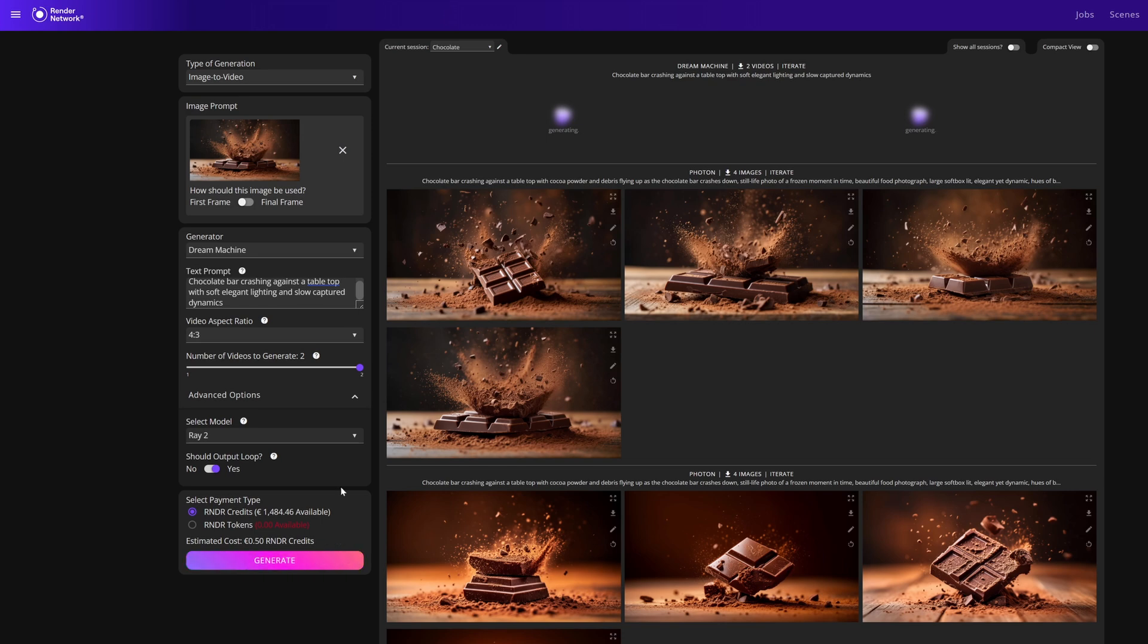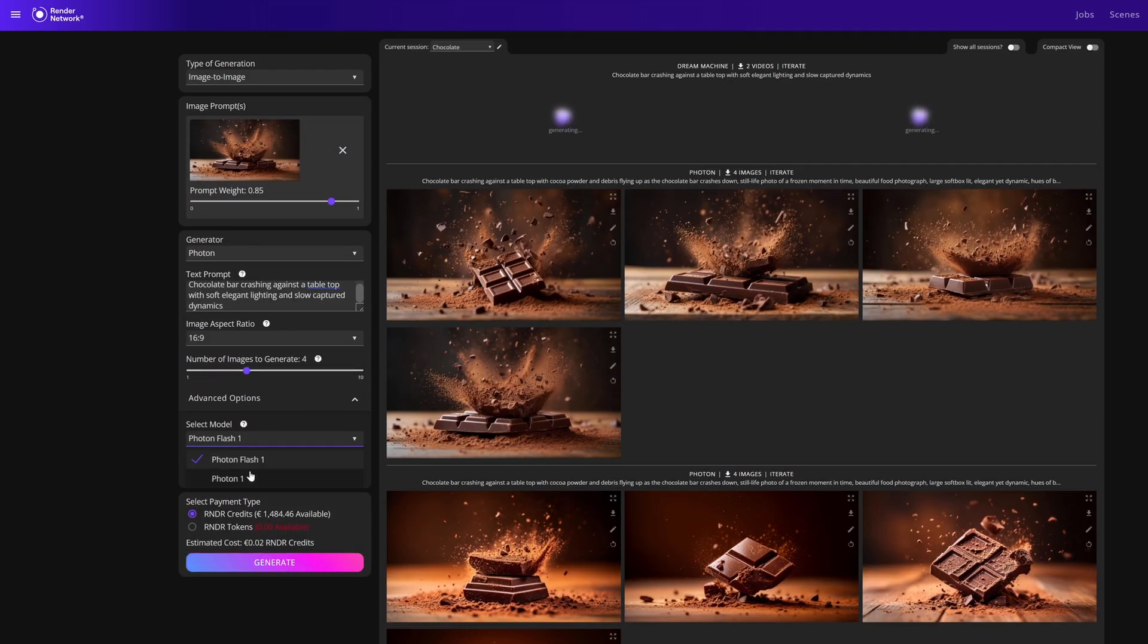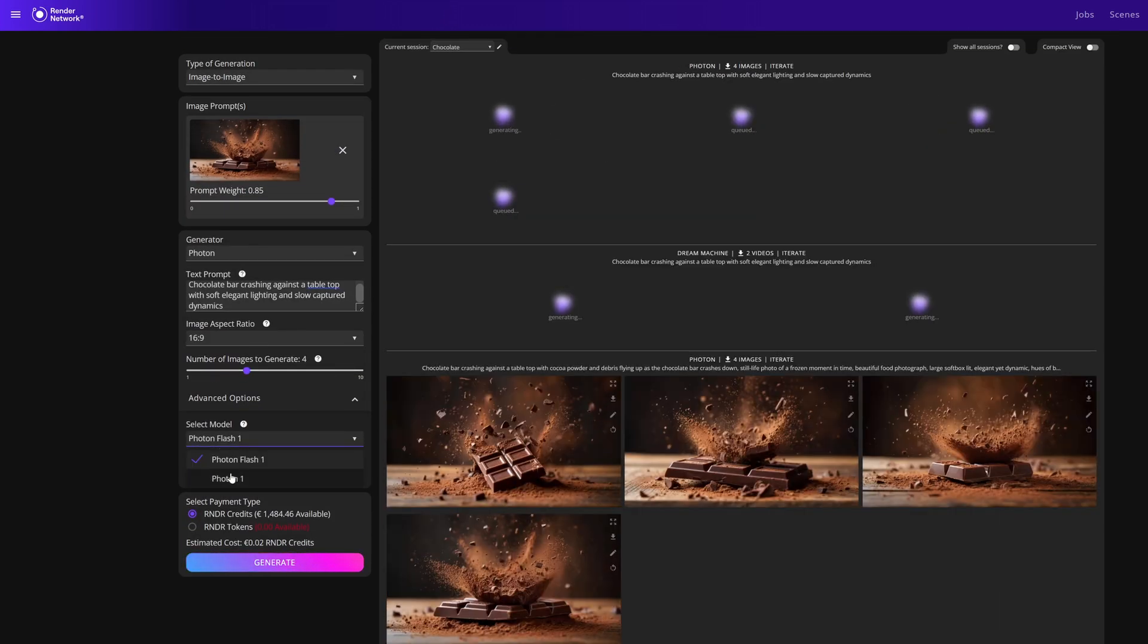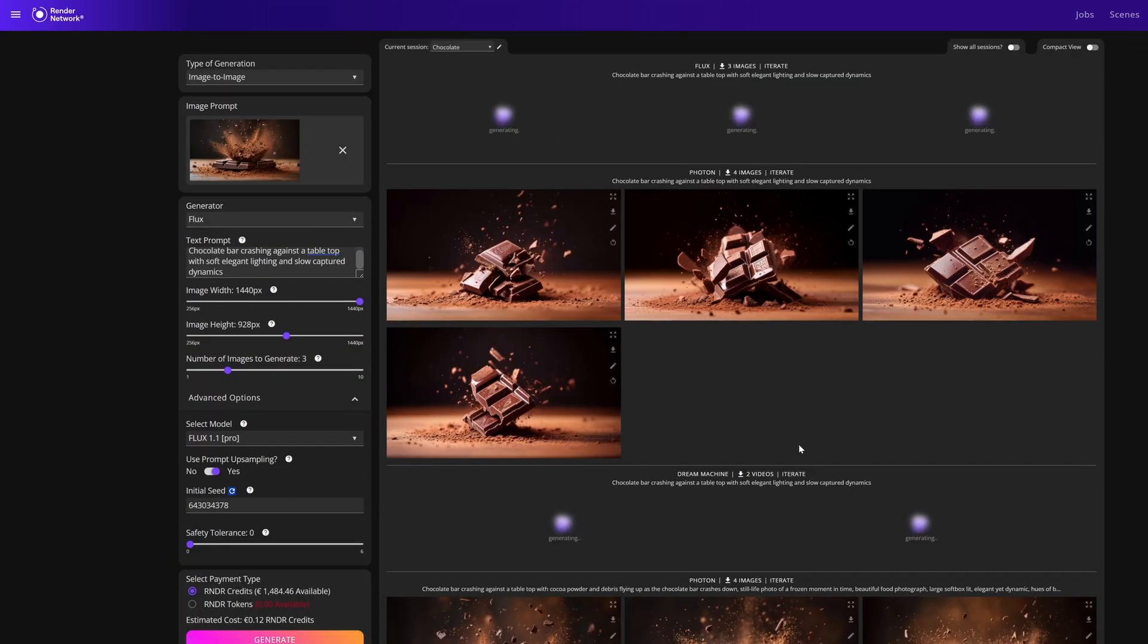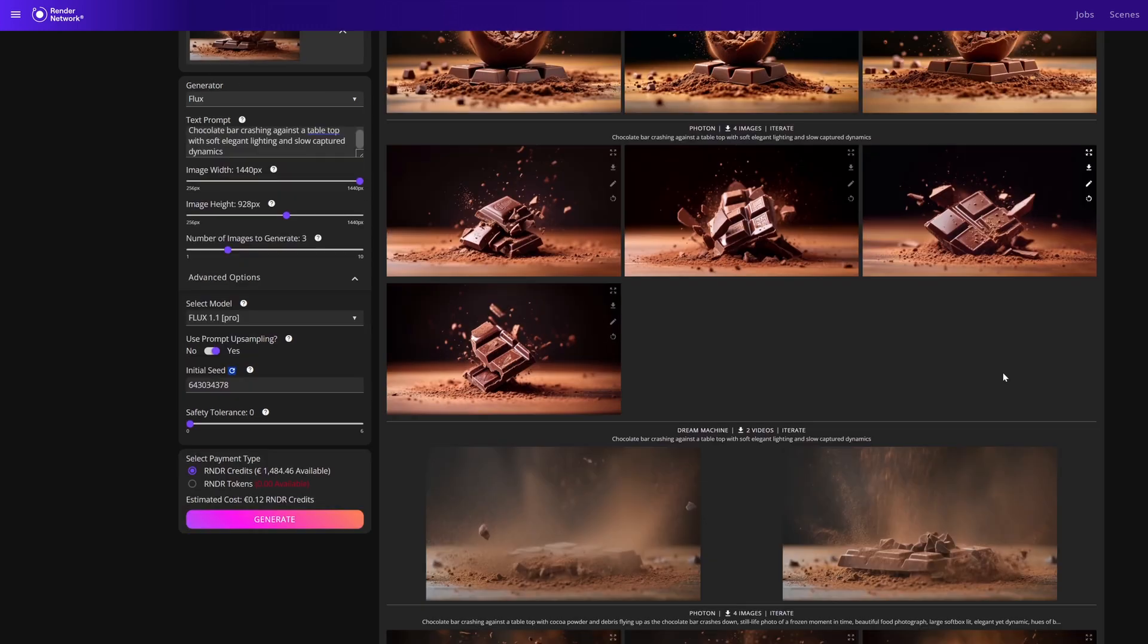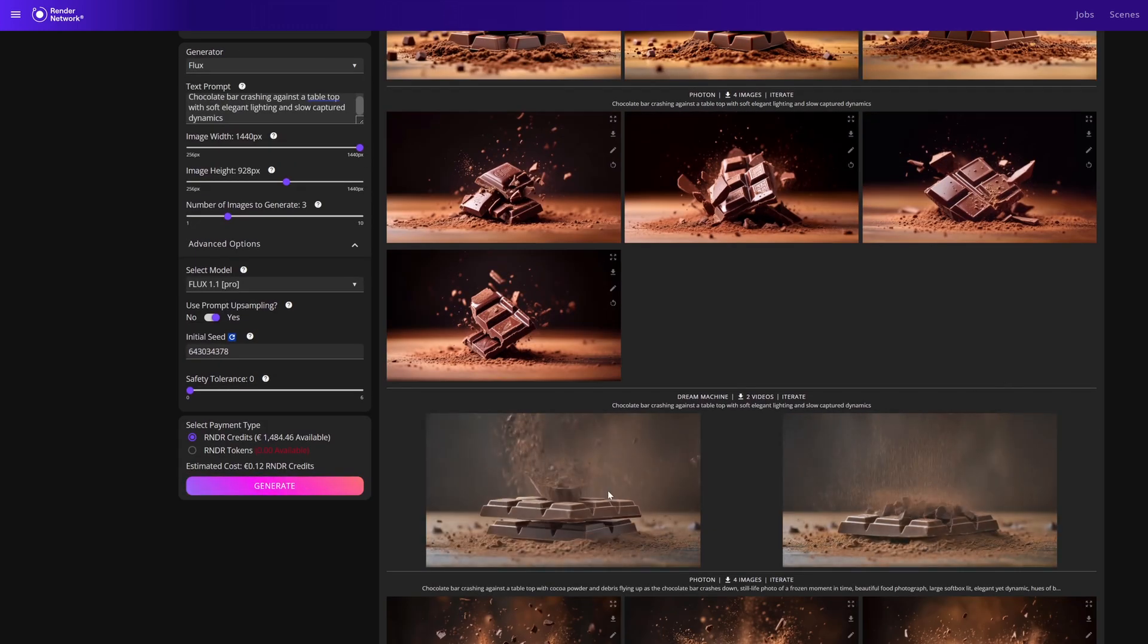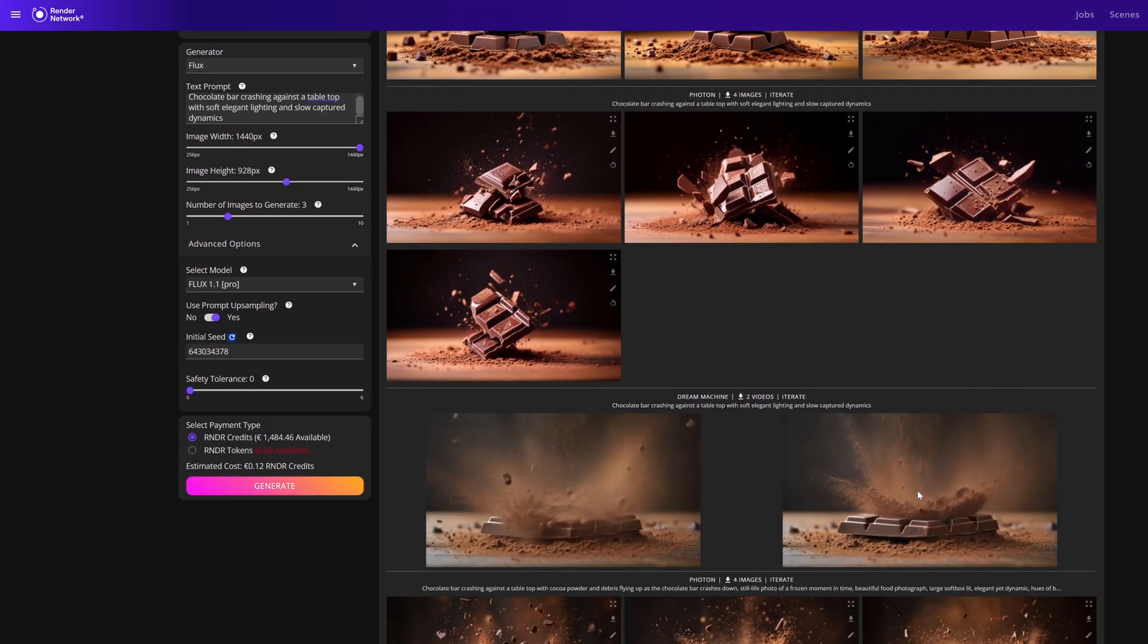The wonderful thing about this new ecosystem is while we wait on our generations we can hop over to other models and generators and generate more images and videos. If you like an output you want to continue to iterate on that output, you can click the iterate button above the output.